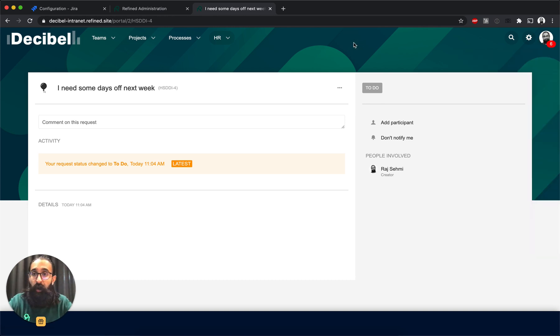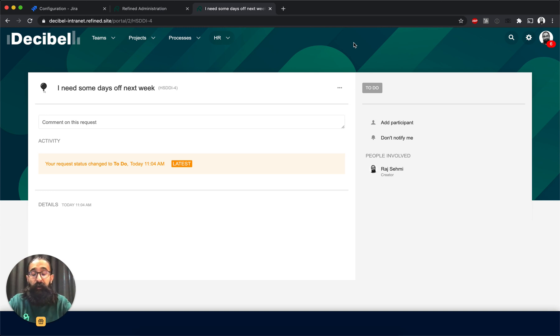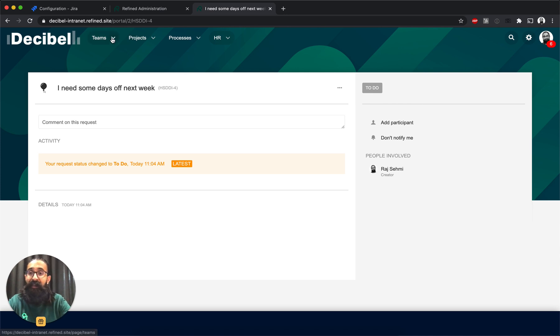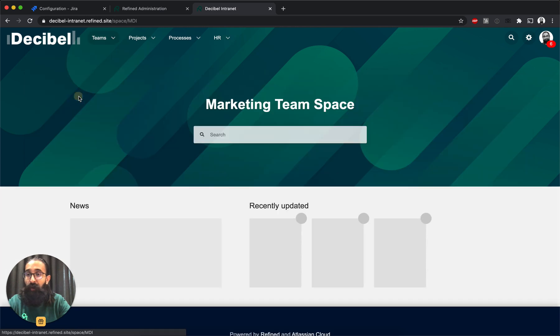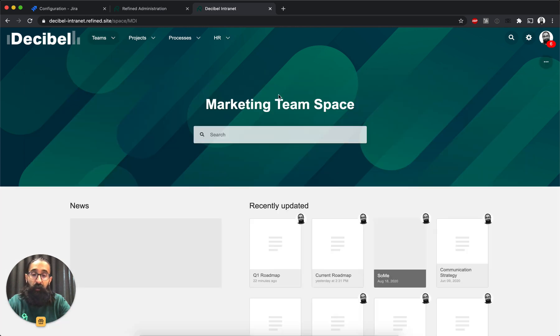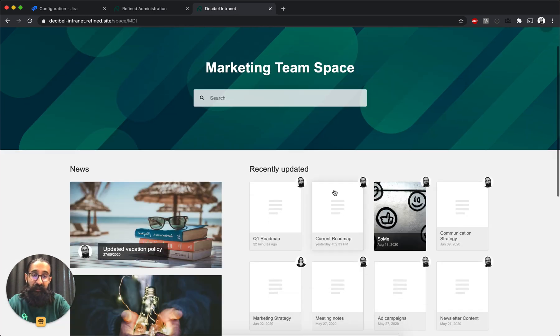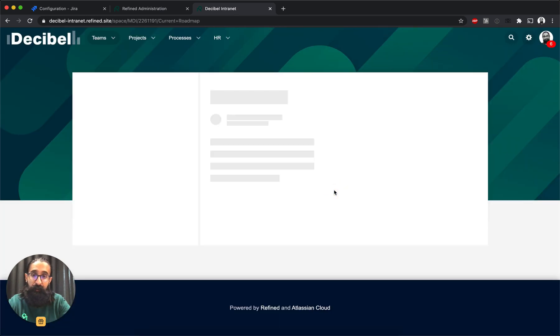That's a quick overview of Refine for Jira Cloud. If you're using Refine for Confluence Cloud as well, then you can create a refined site and populate that with both content from Jira and Confluence. So you can have a site that has Jira service desk content, Jira content, and that also has Confluence spaces and pages on it.